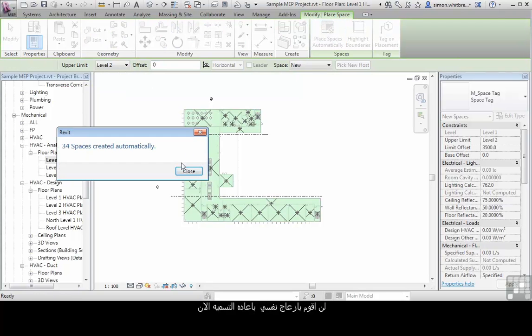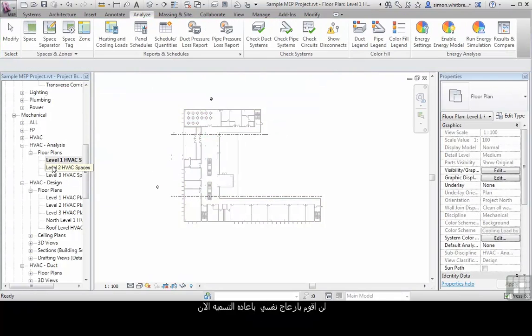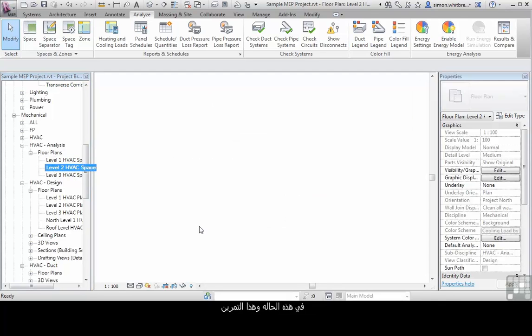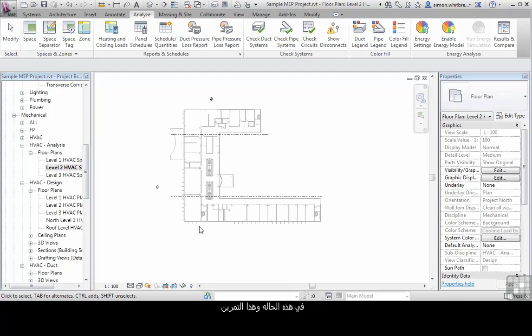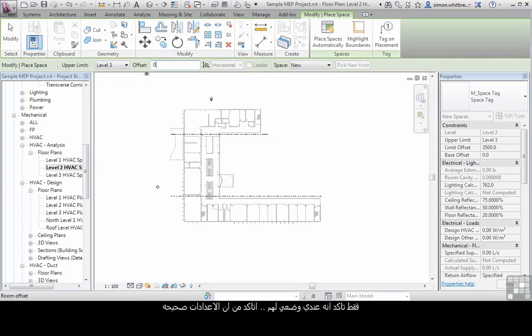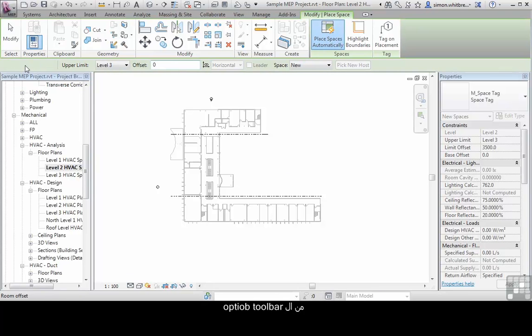I'm not going to bother with renaming them as in this instance that process isn't critical. I'm just making sure that as I place them I'm checking everything from the options toolbar.